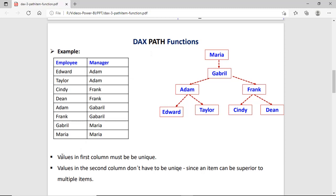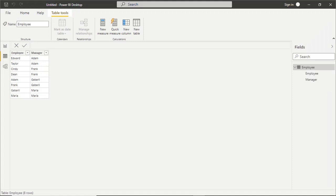There are some rules to follow: values in the first column must be unique in the employee column, while values in the second column don't have to be unique in the manager column — duplicate values like Adam are allowed. But we must make sure those values exist in the first column.